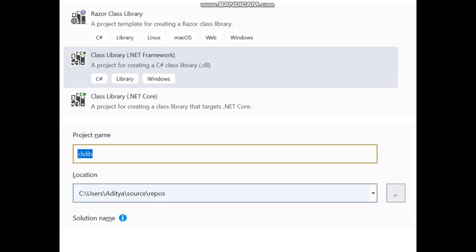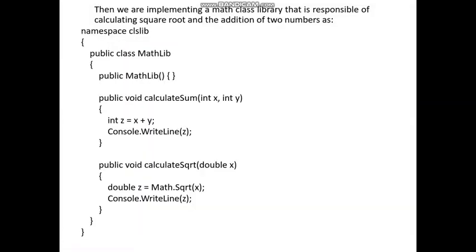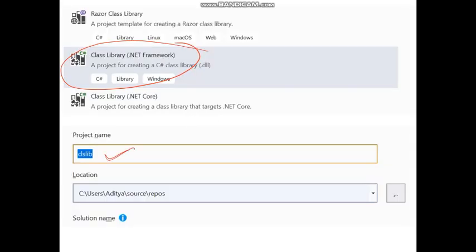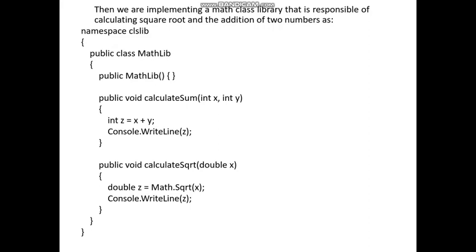First, open Visual Studio — any version you have — go to Create New Project, and select Class Library. Give the appropriate project name; I am giving the project name as 'clslib'. After creating that project, code will be automatically generated with the namespace matching the project name, so the namespace 'clslib' is automatically created.